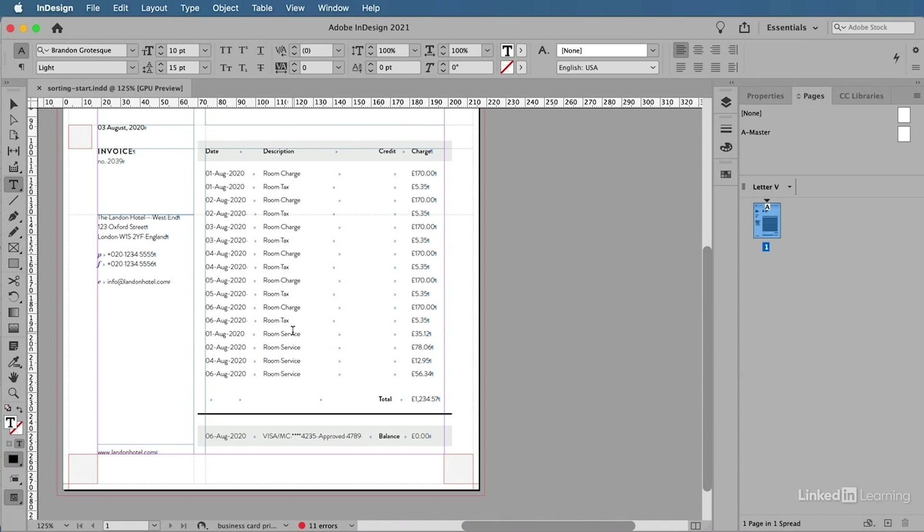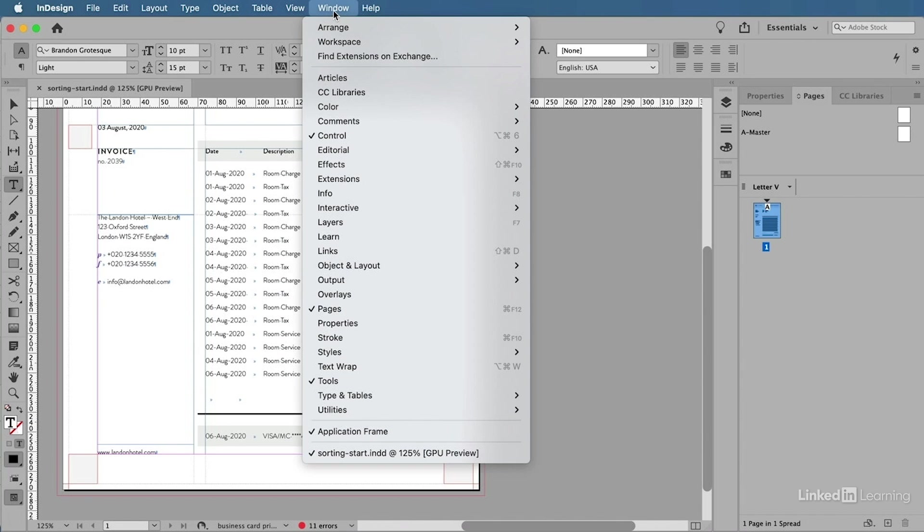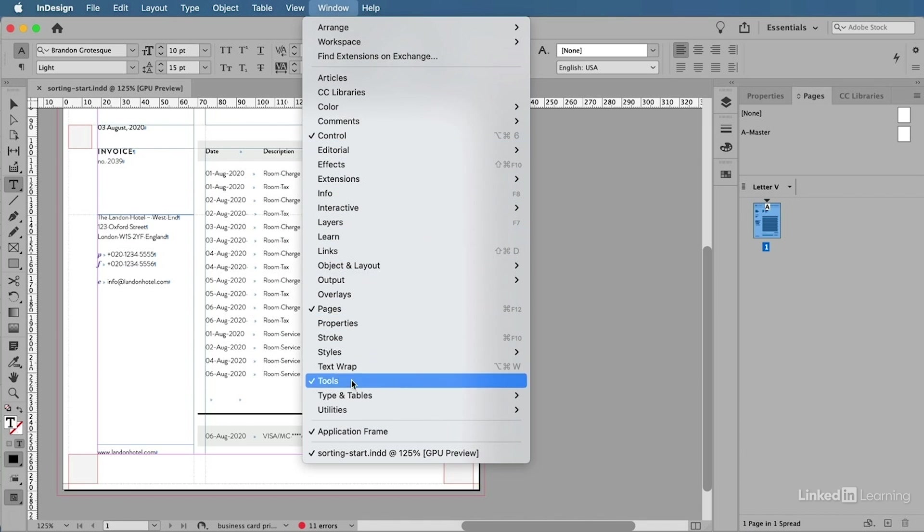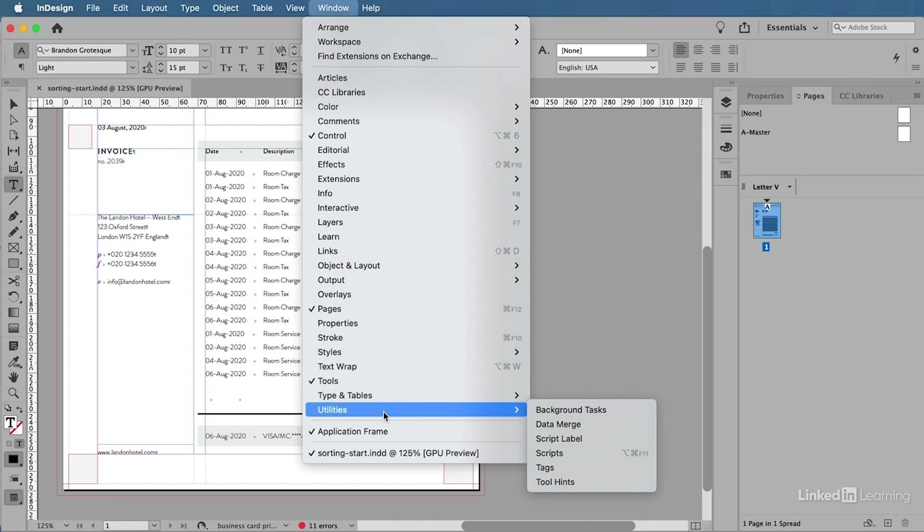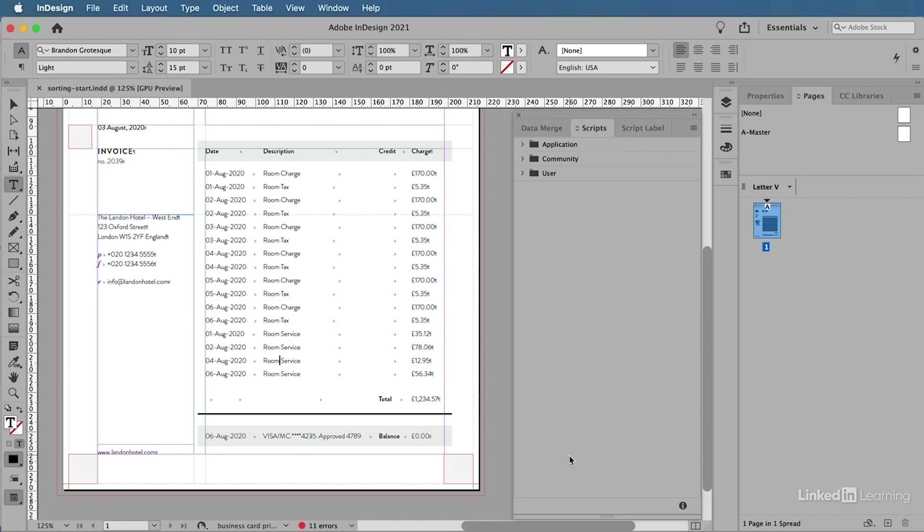What I can do to make that happen is go up to the Window menu, go all the way down to Utilities, and then choose Scripts. So this is the Scripts panel, and in the Scripts panel you can find three categories of folders.